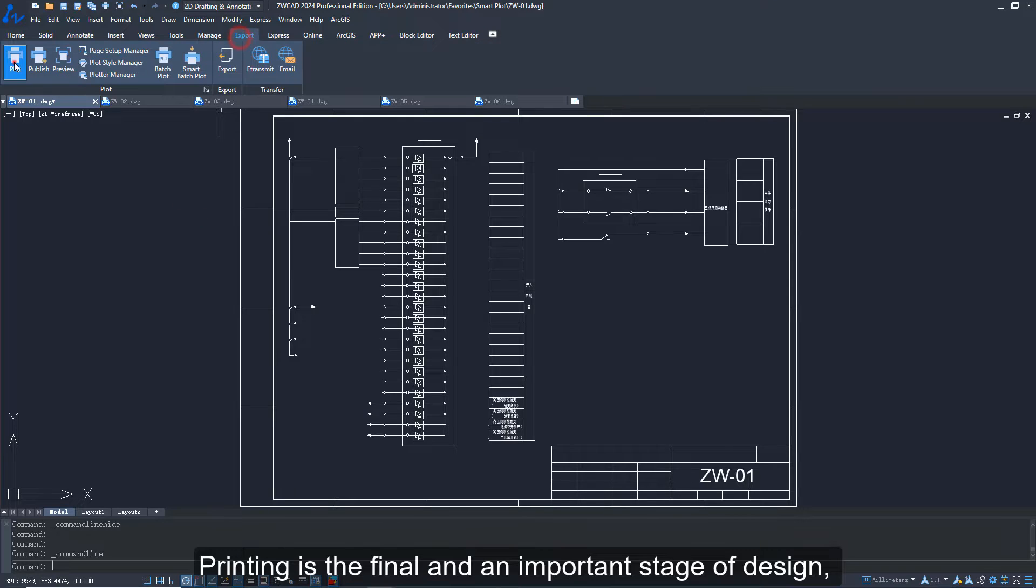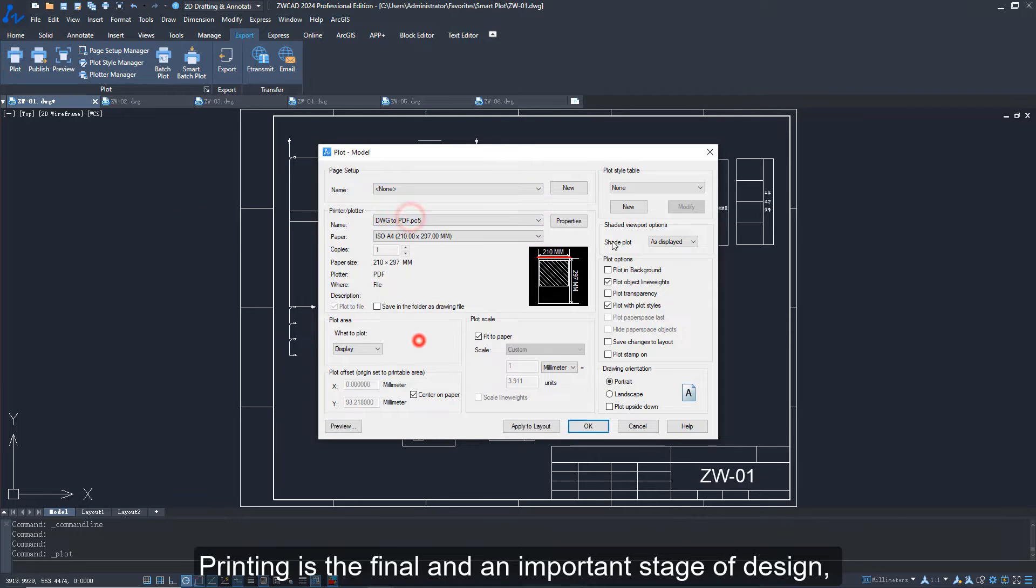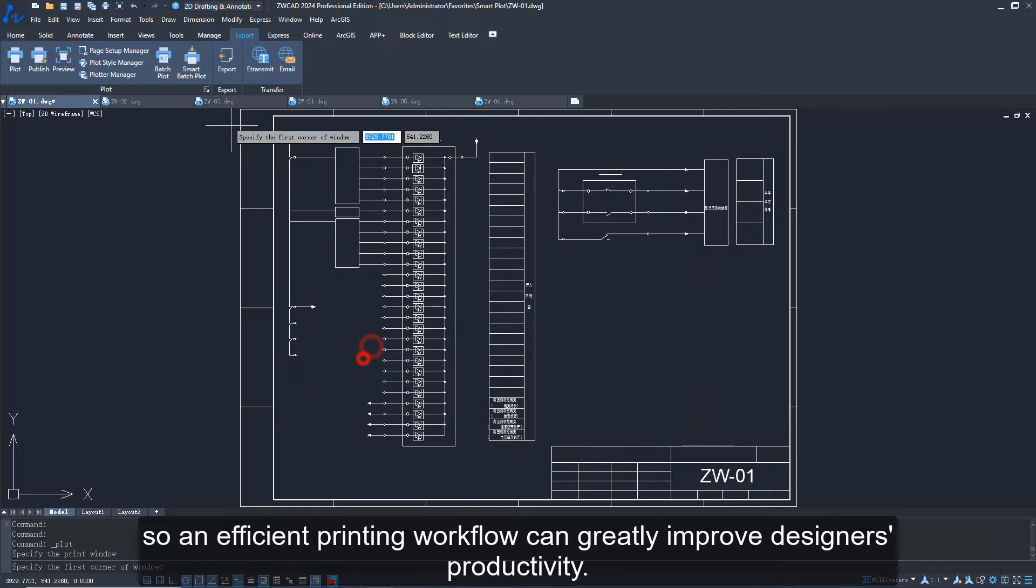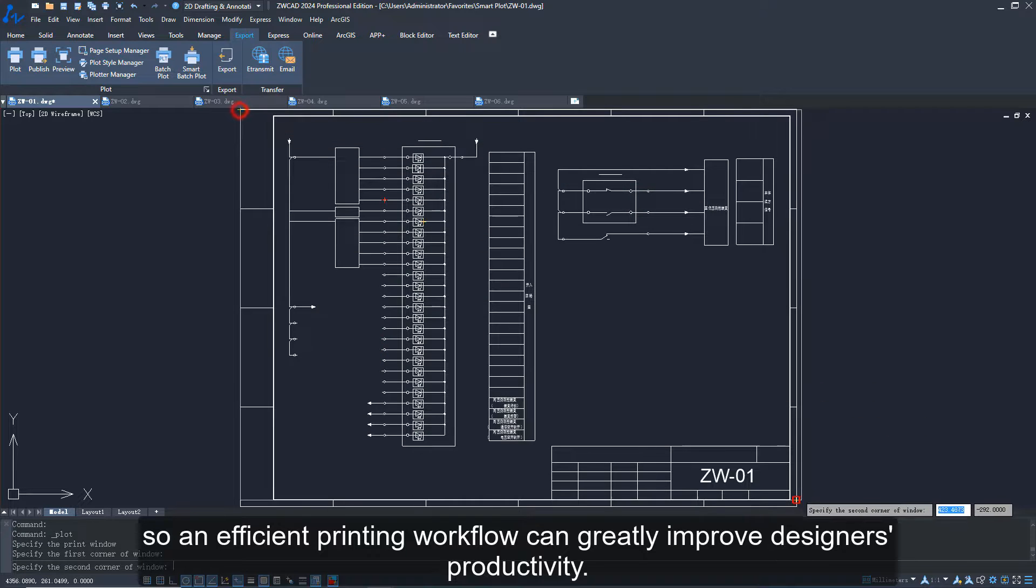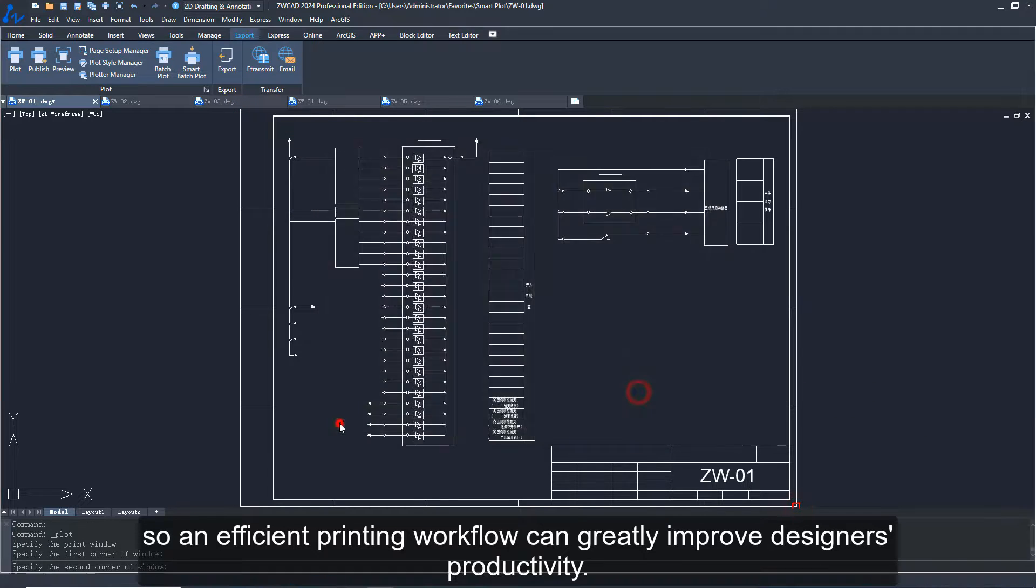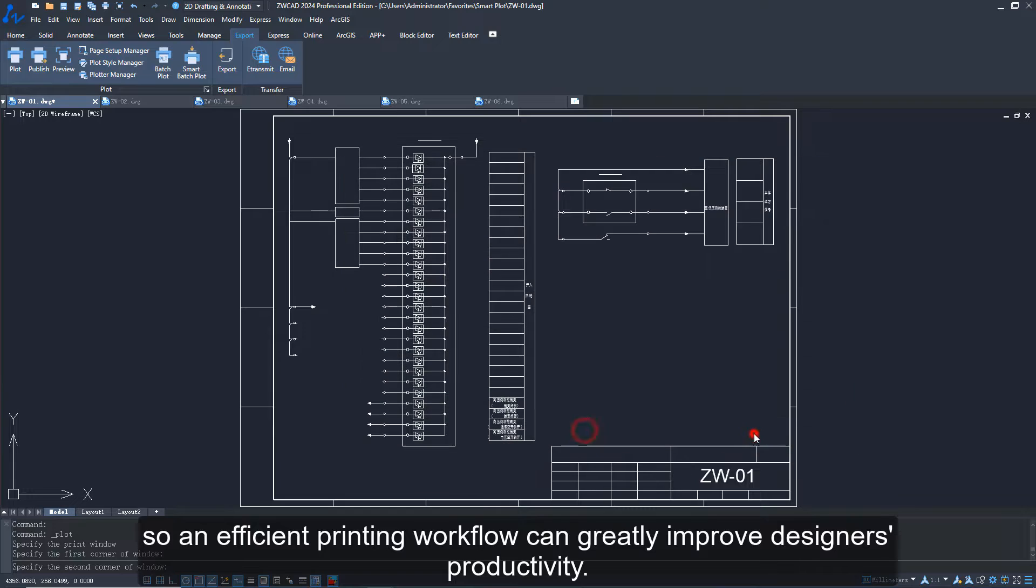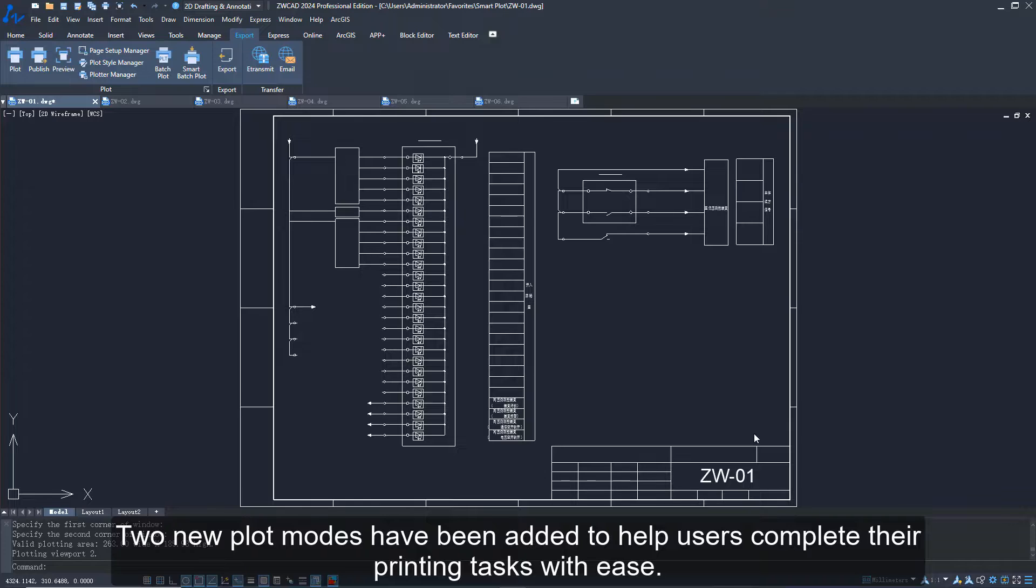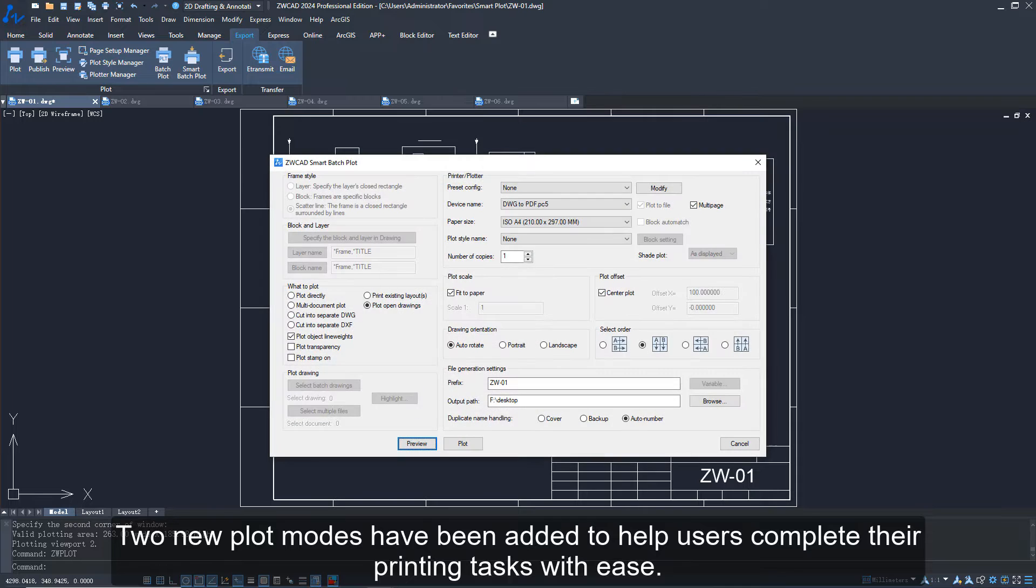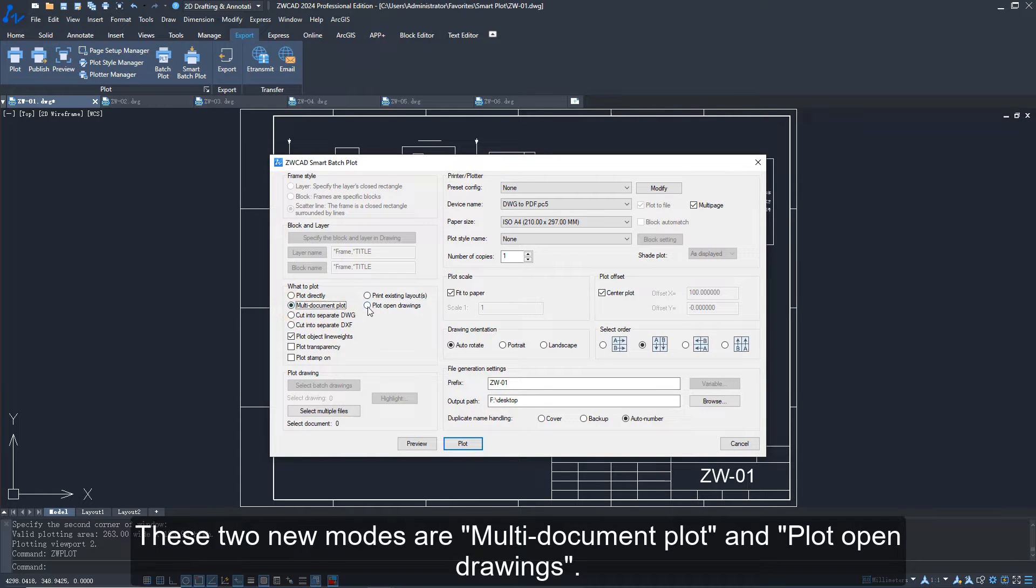Printing is the final and an important stage of design, so an efficient printing workflow can greatly improve designers' productivity. Two new plot modes have been added to help users complete their printing tasks with ease. These two new modes are multi-document plot and plot open drawings.